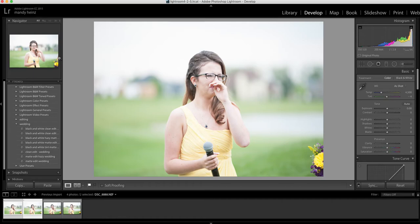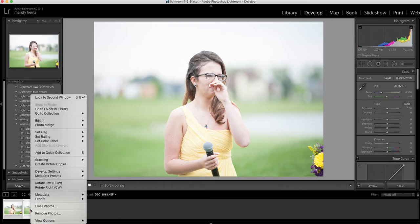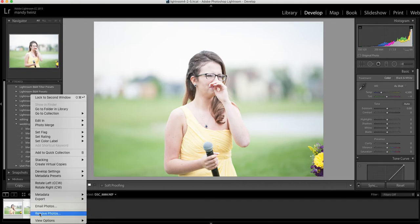So any picture that I flagged — say the ones I'm flagging are the ones I'm not keeping — it's going to highlight all of them. Then I can just click on the picture down here, click Remove Photos, and it's going to remove all the flagged photos.